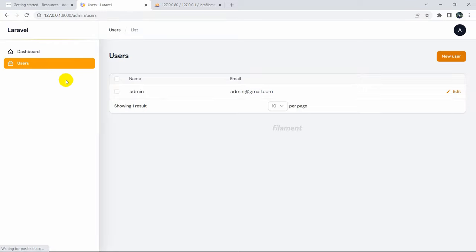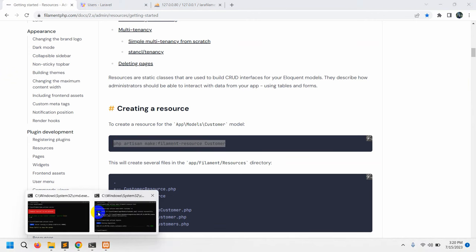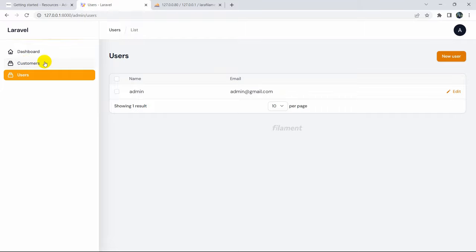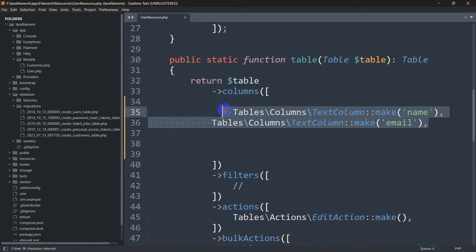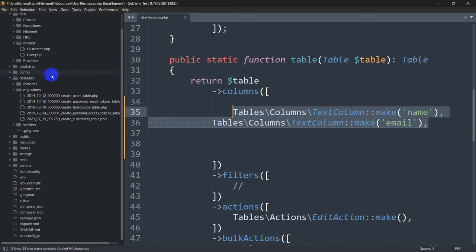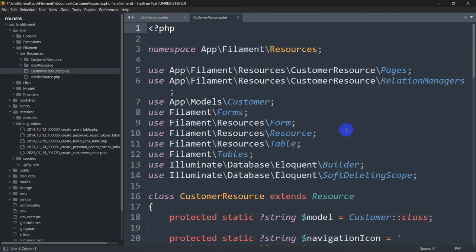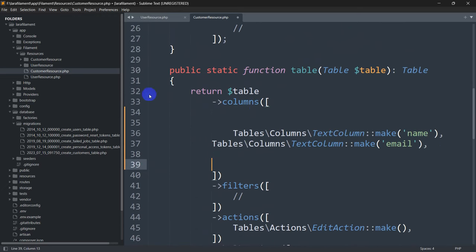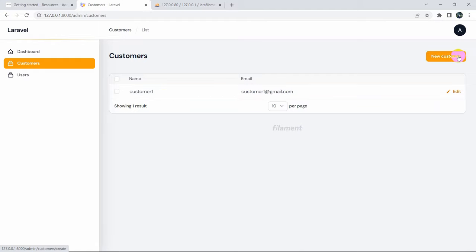Refreshing the dashboard, there's no customer option yet. To add it, run: php artisan make:filament-resource Customer. After pressing enter, refresh the dashboard - you can see the Customer option in the sidebar. Clicking it shows the customer section which is empty just like the user section was. Let's copy the table columns from UserResource and paste them into CustomerResource.php. Refreshing shows the customer data.